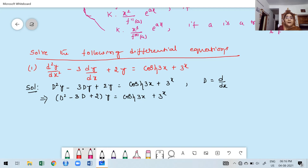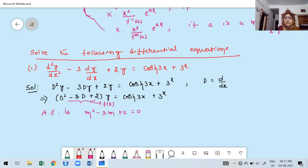First, write the auxiliary equation by replacing D with m and setting it equal to zero: m² − 3m + 2 = 0. Here a = 1, b = −3, c = 2. This is a degree-2 polynomial, so we factorize it. We need two factors whose product equals a×c = 2 and whose sum equals b = −3.